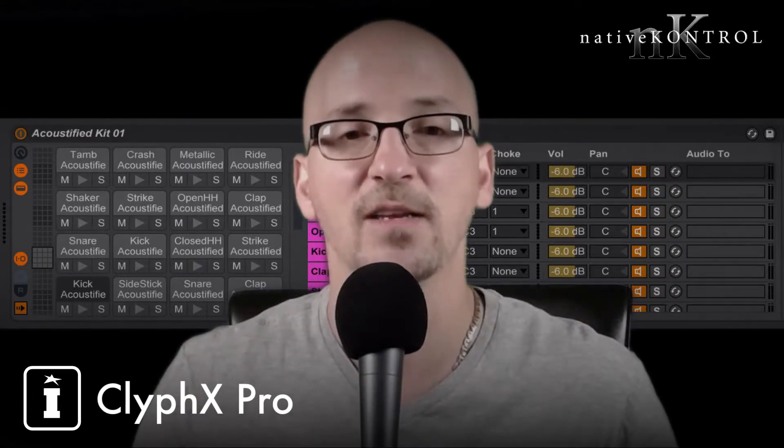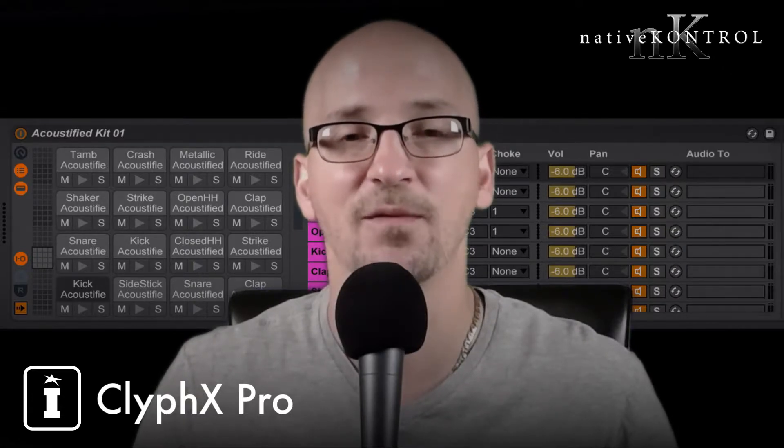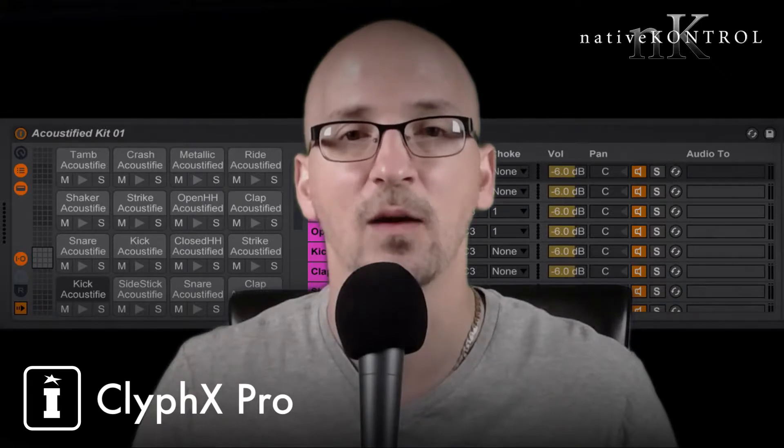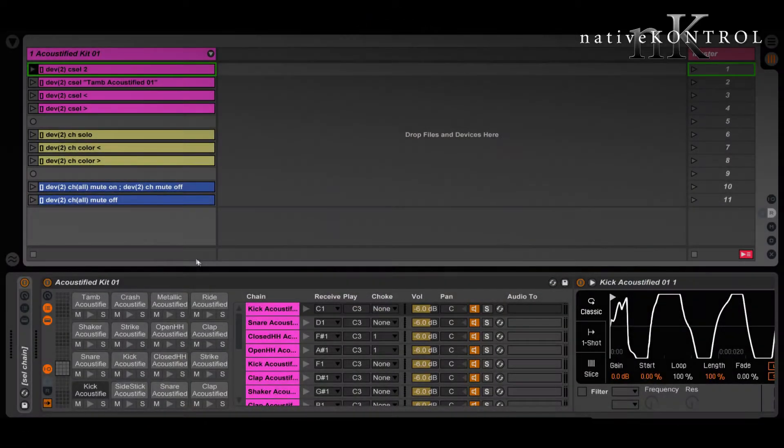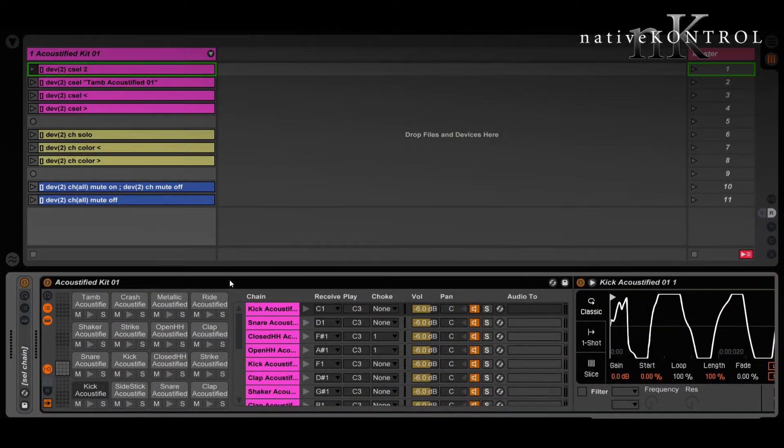All of that's possible except for selecting chains by color, and we'll take a look at how that's done. For this example, I'll be using a drum rack, but what we're talking about here will apply to any sort of rack.